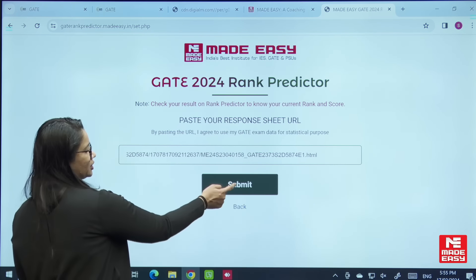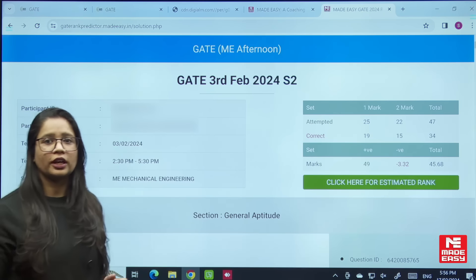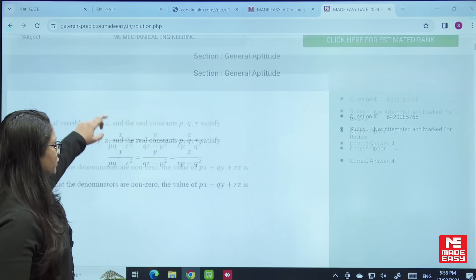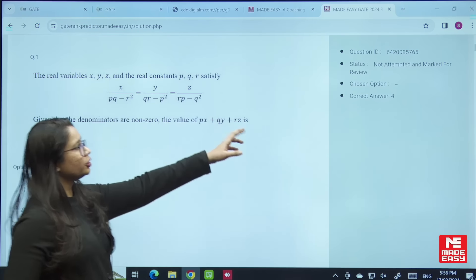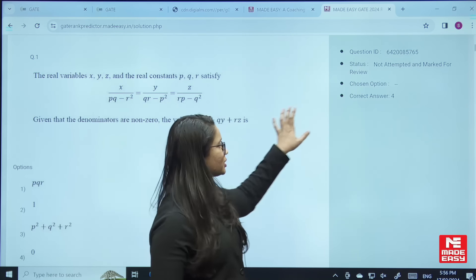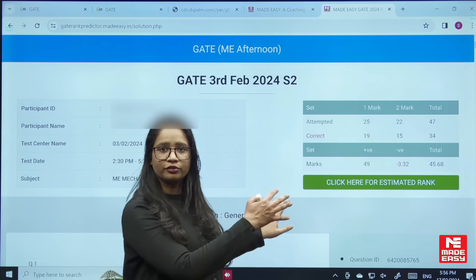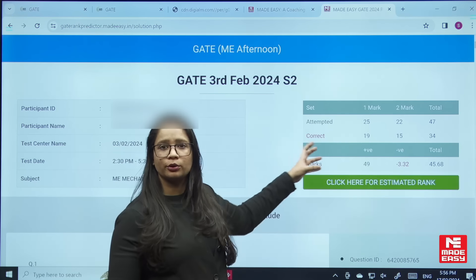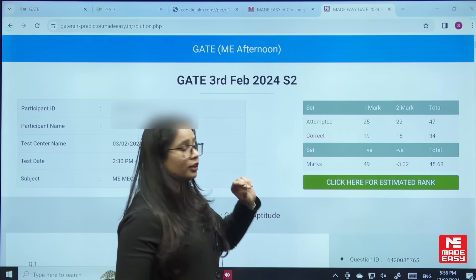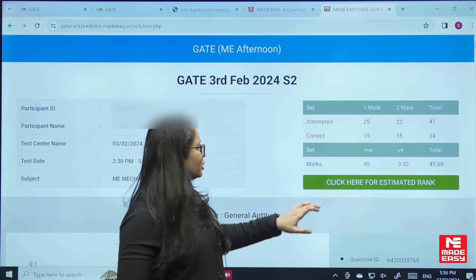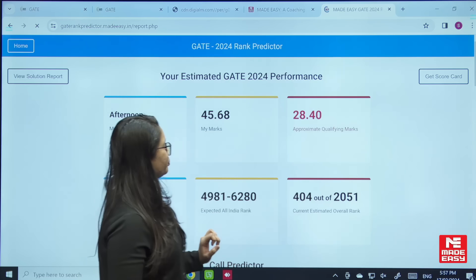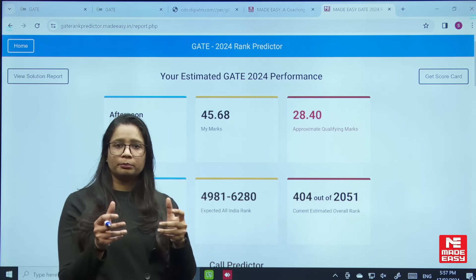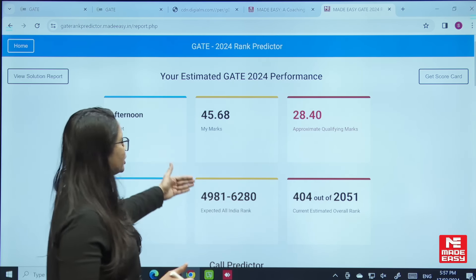Click on submit. Once you click the submit button, you will find the question paper along with your chosen option and the correct answer. You can go through the details of what you attempted and how many questions you got correct. To find out your estimated rank, click on this tab and enter your mobile number.